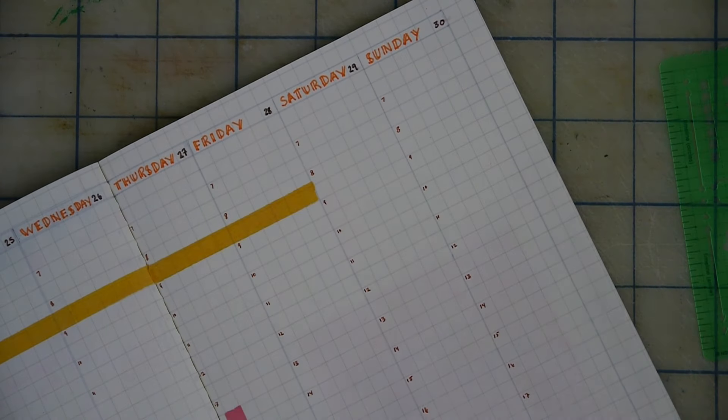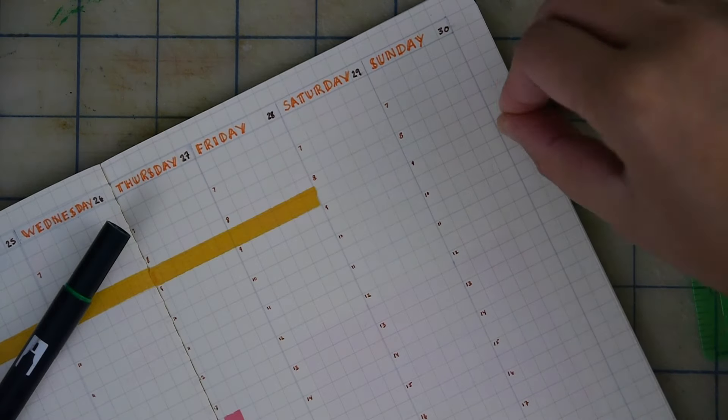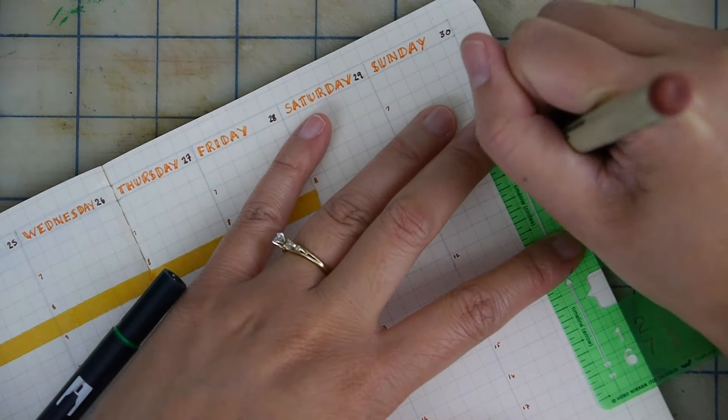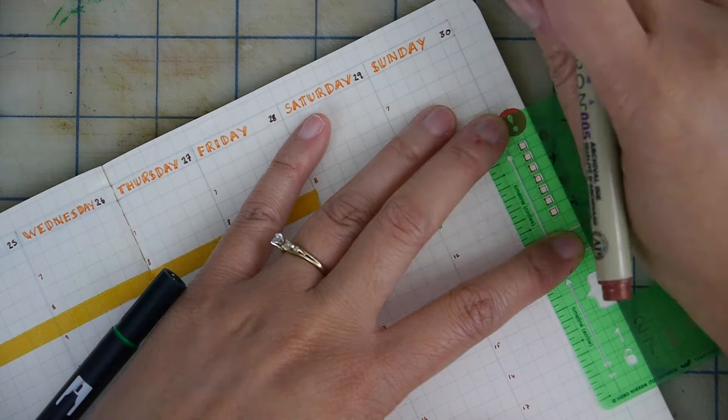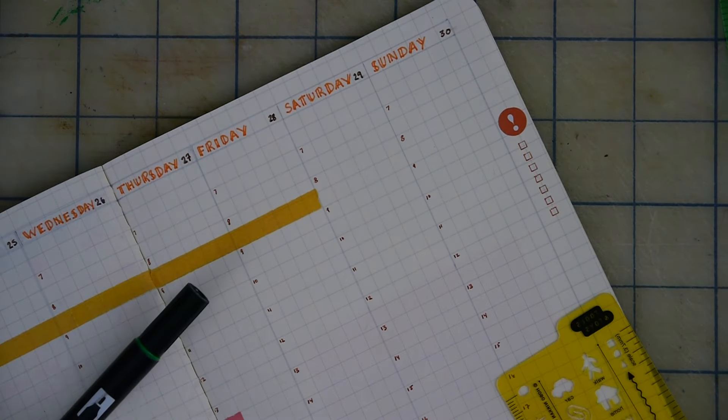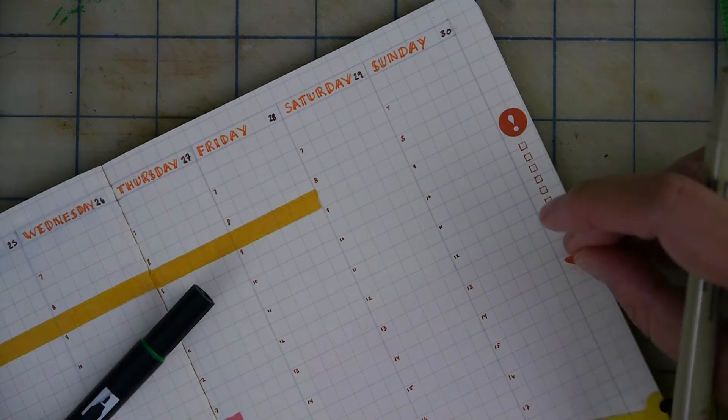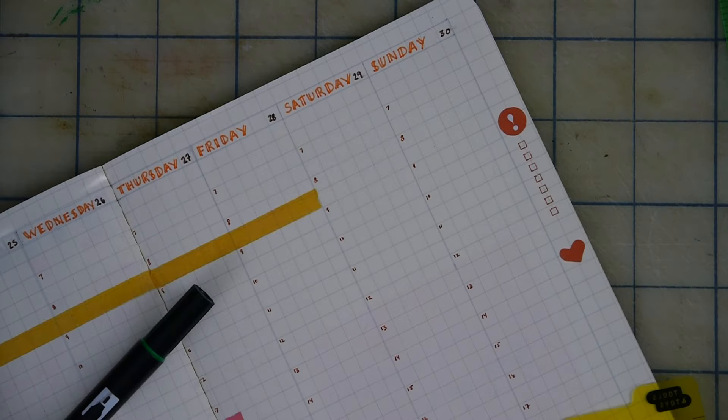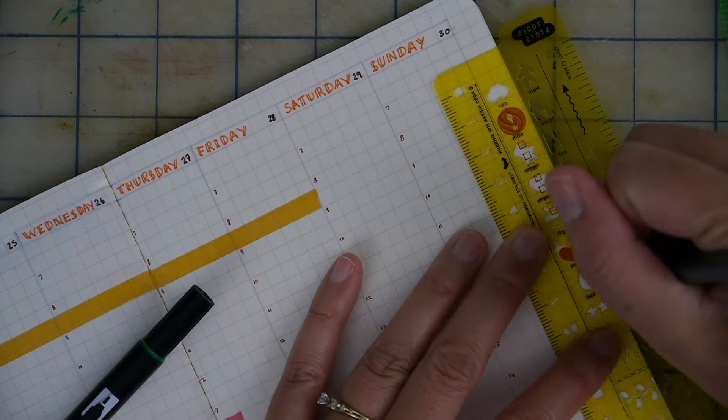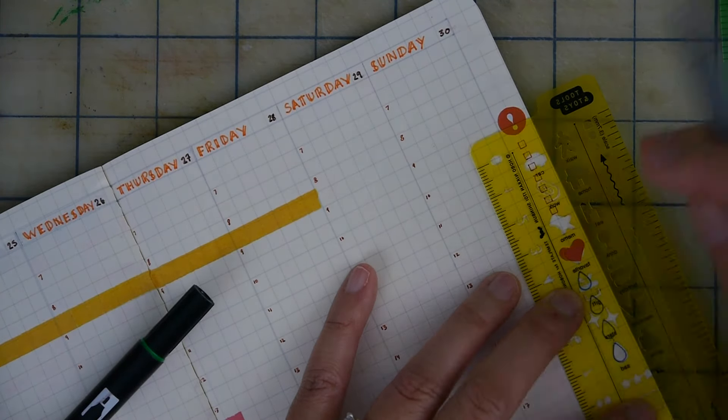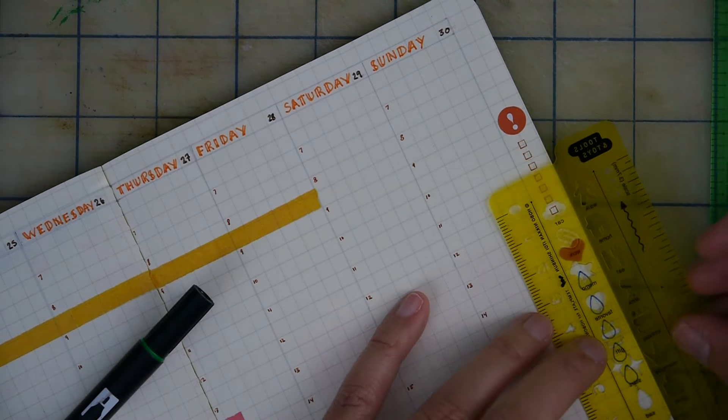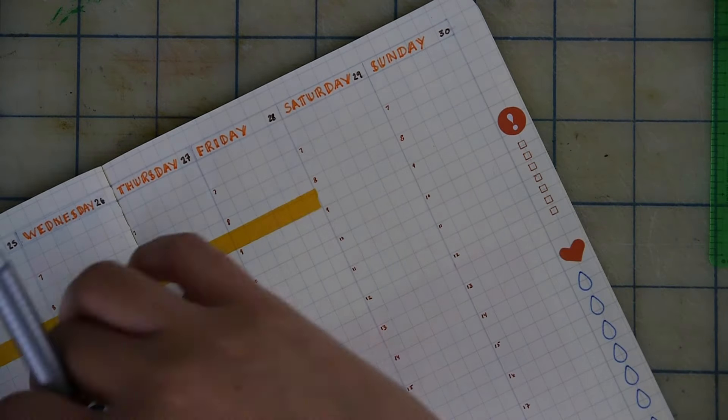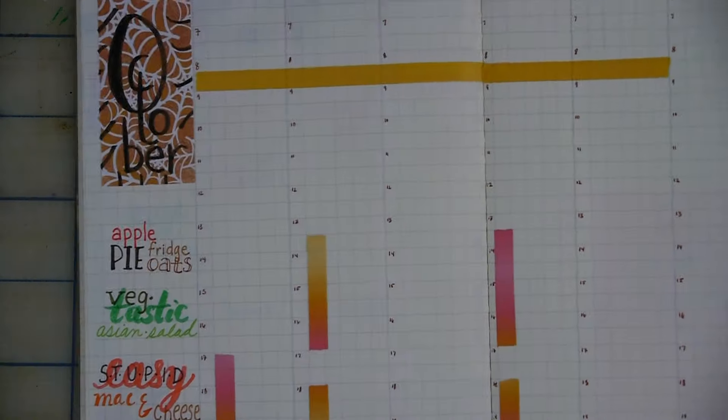And I'm going back over here to the inevitable exercise. I am putting an exclamation point because I did not do well at all last week. So I'm hoping that when I look at that I see that it's an emergency that I need to do it. And I am tracking water again with a heart for self-care.